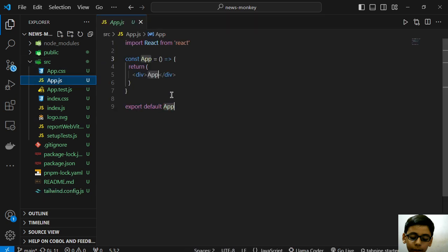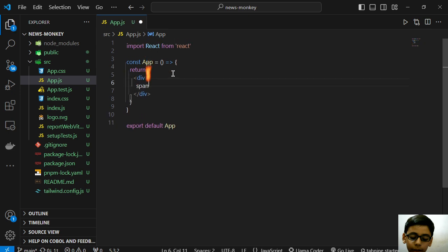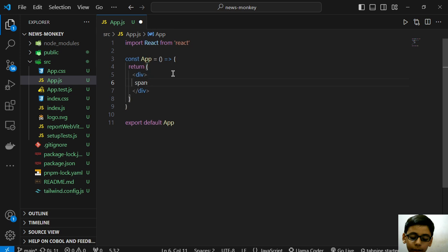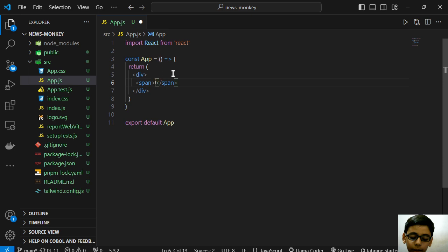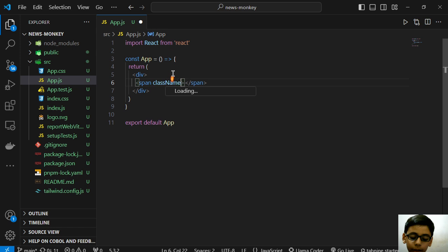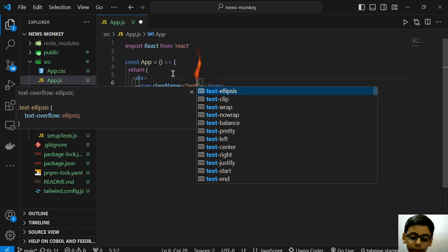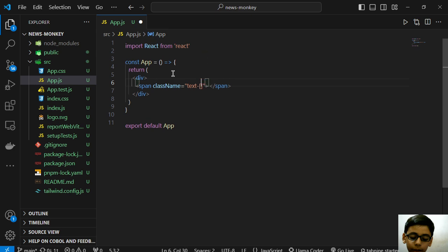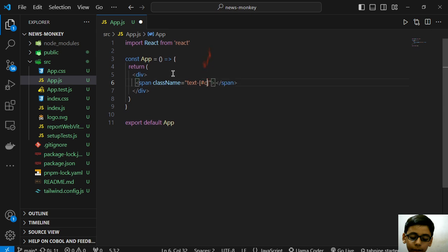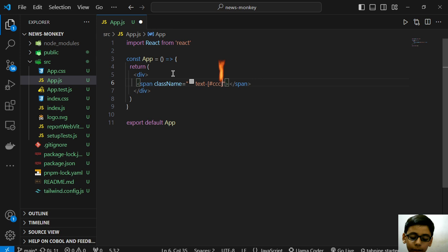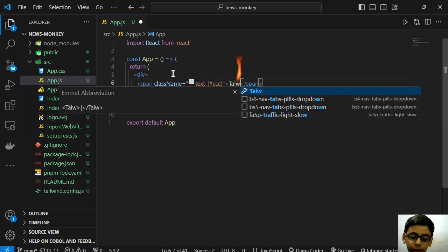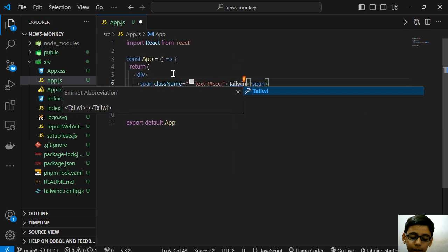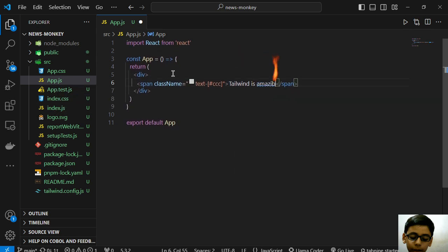Now for starting with Tailwind, I will simply create a span element. In this I will apply the class name text, suppose hash triple C - this is for gray color. Here I will write 'Tailwind is amazing'.